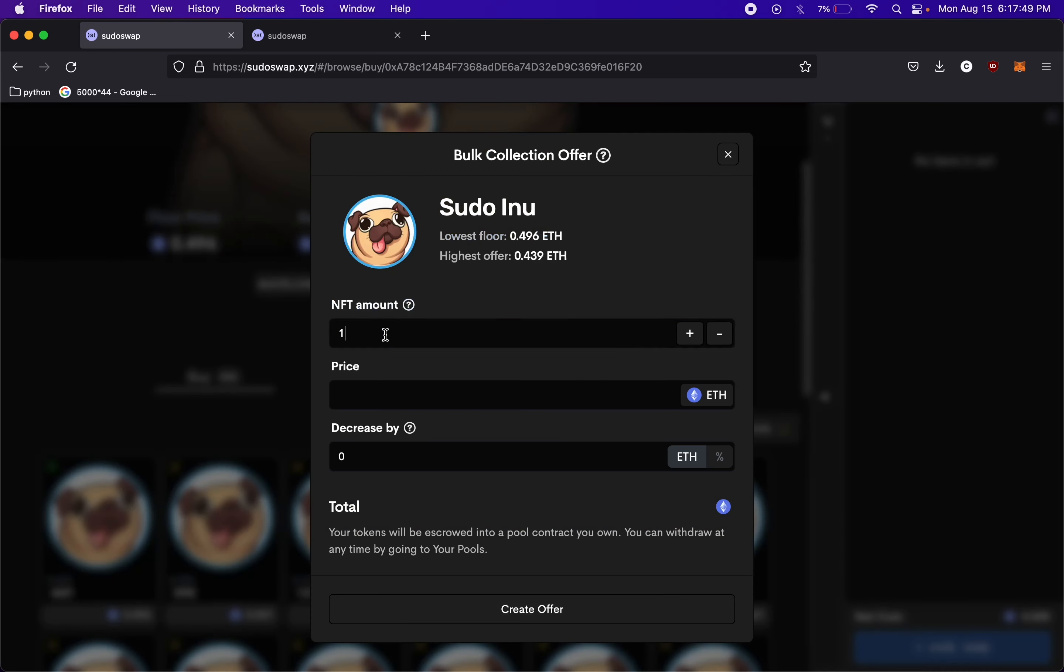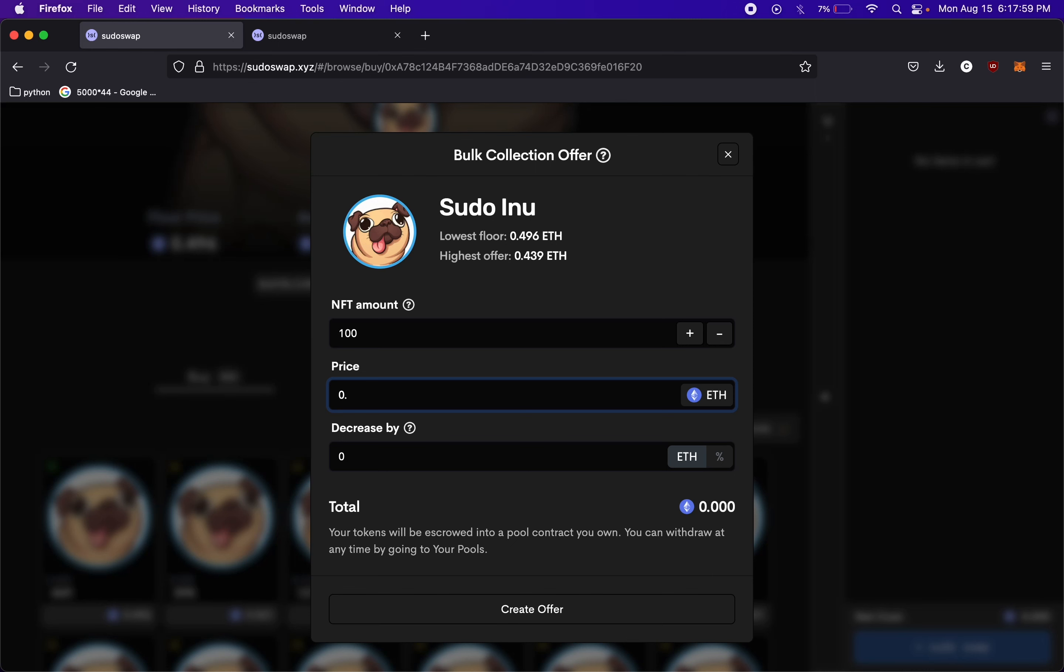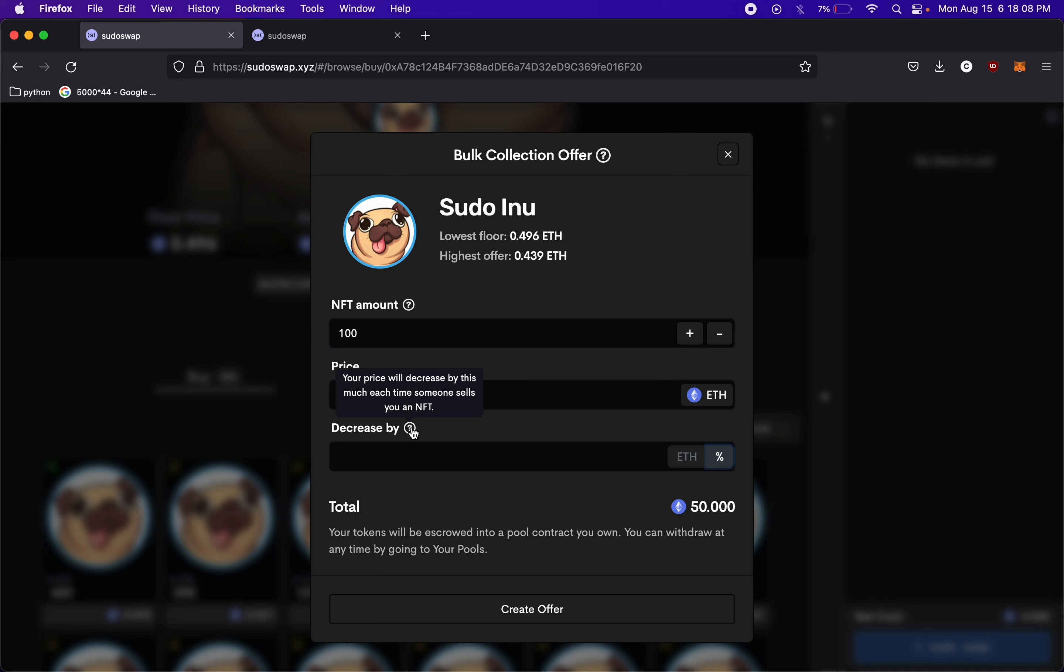One cool thing that's a little different, we can make a collection offer. So this is, we would set how many NFTs we want to buy. Let's say we want to buy a hundred. This is the price that we would offer for NFTs. So maybe we would say 0.5. And then this is the amount we would decrease by for each cell or each time we buy one. So this is the, you can set it to an Ethereum amount or a percentage amount.